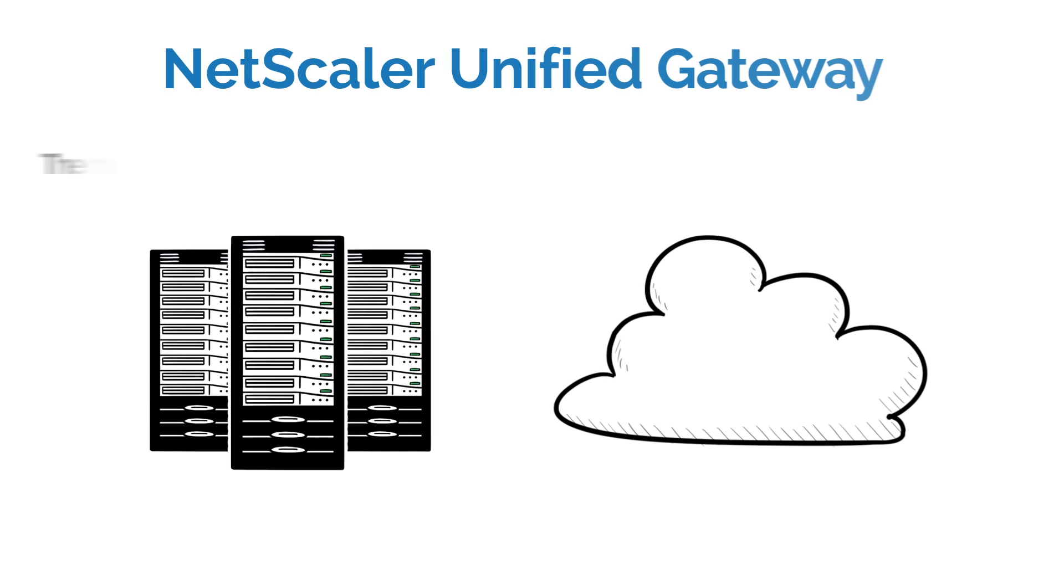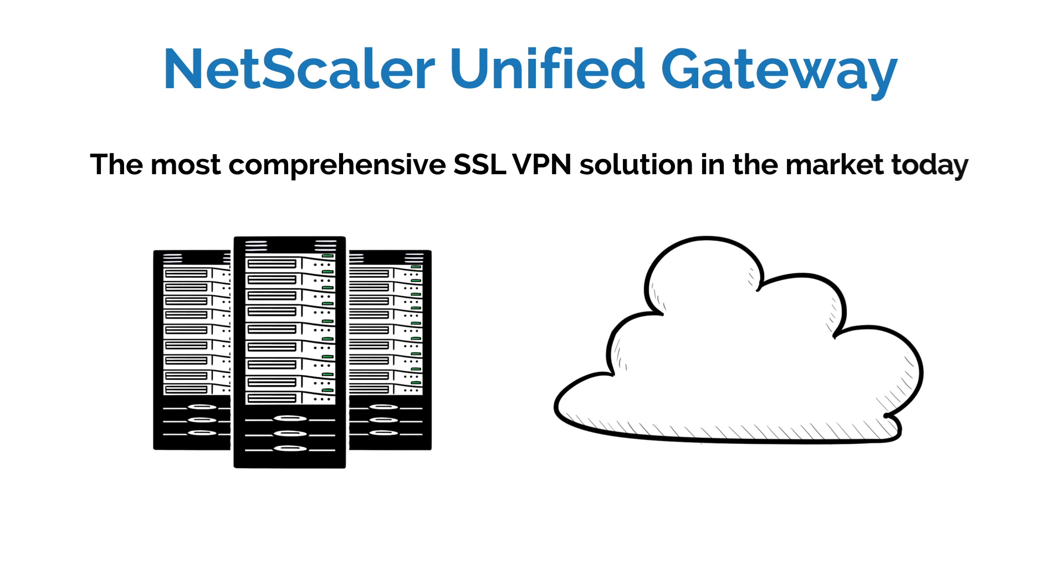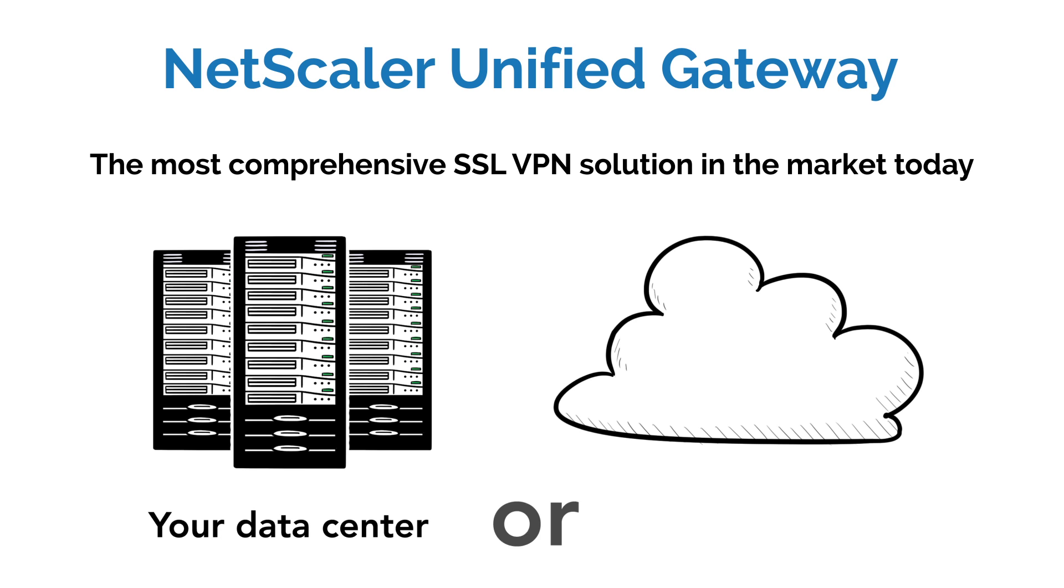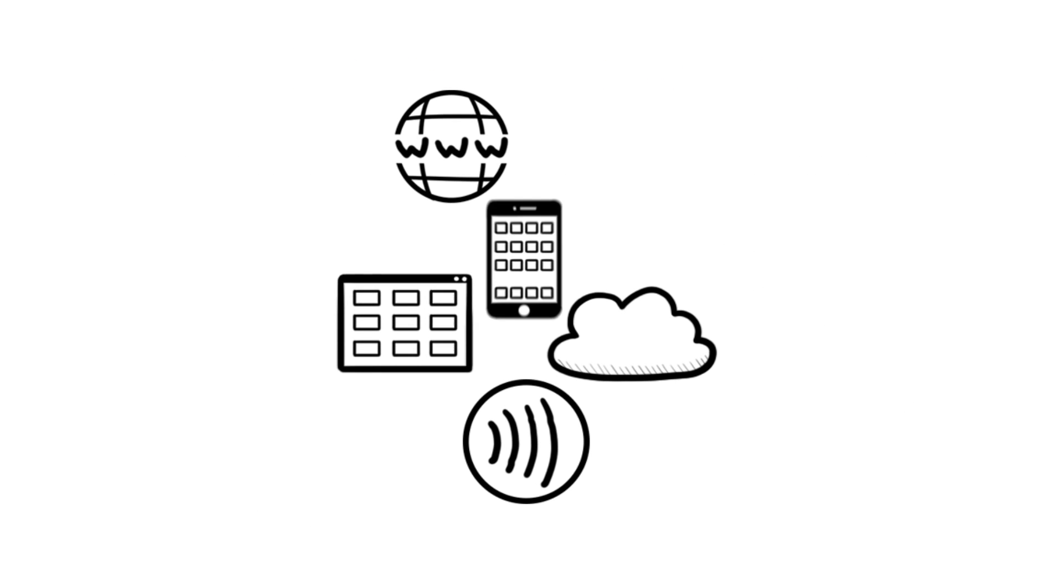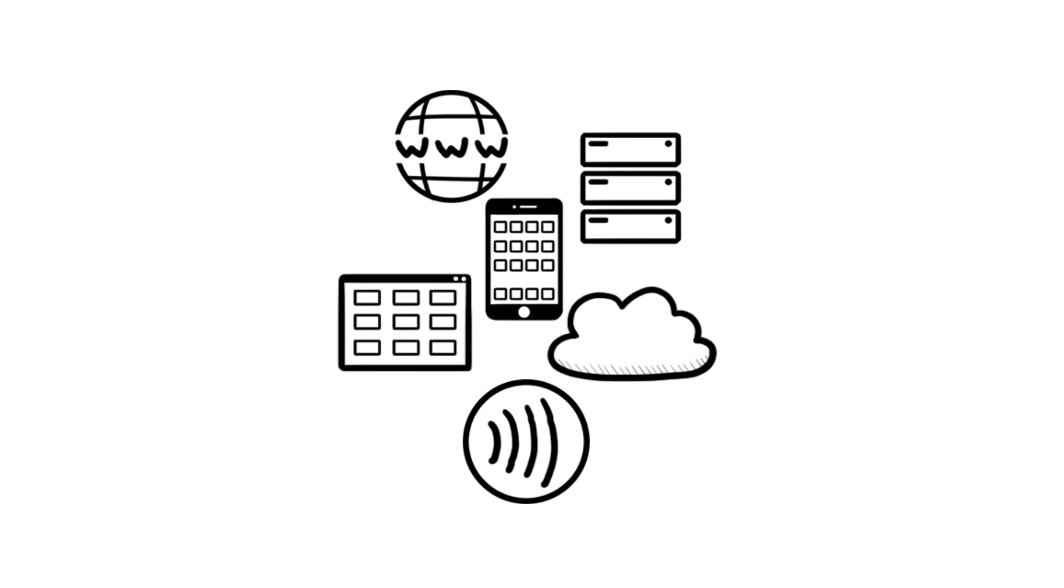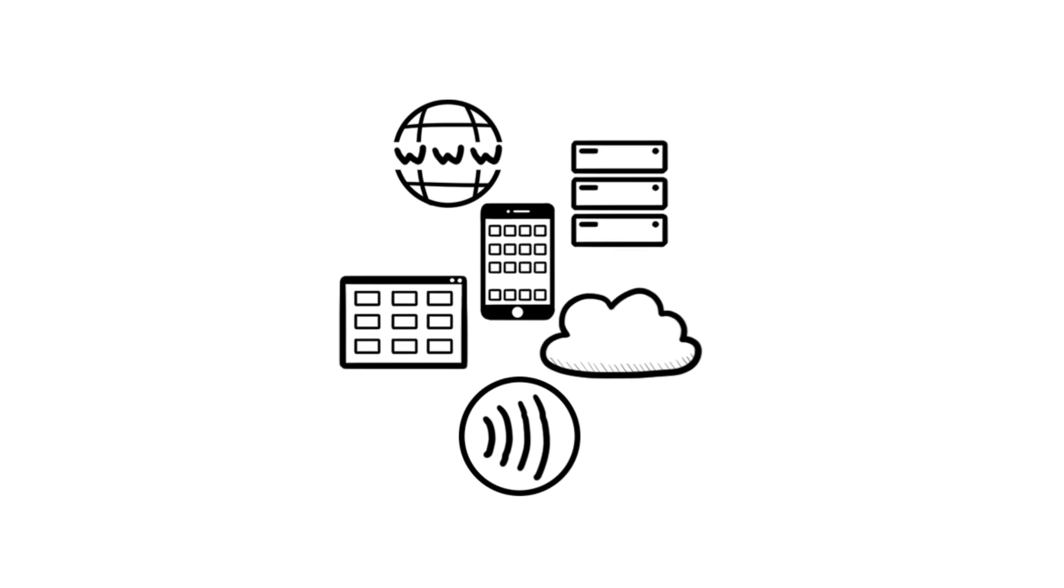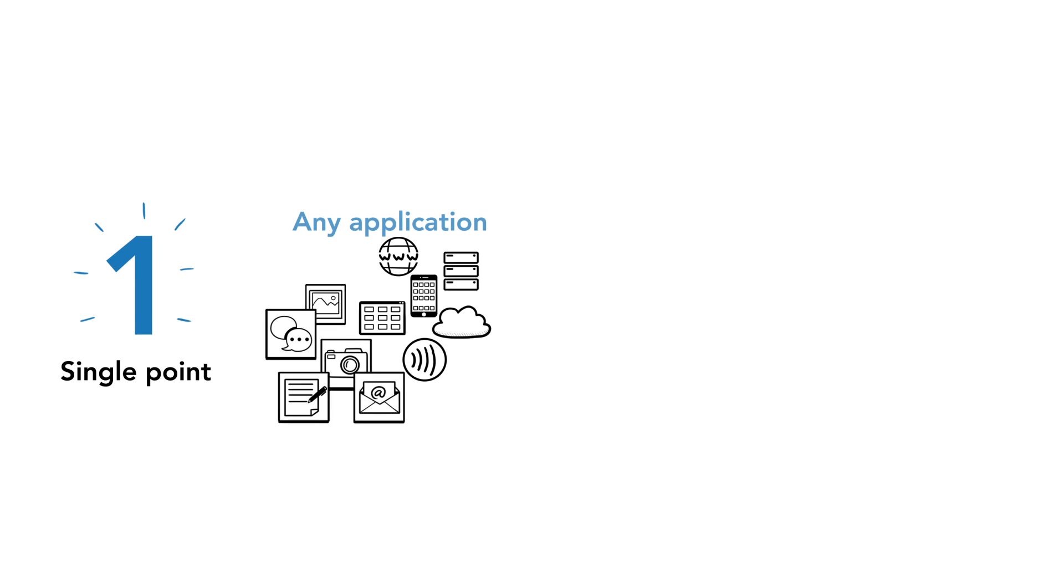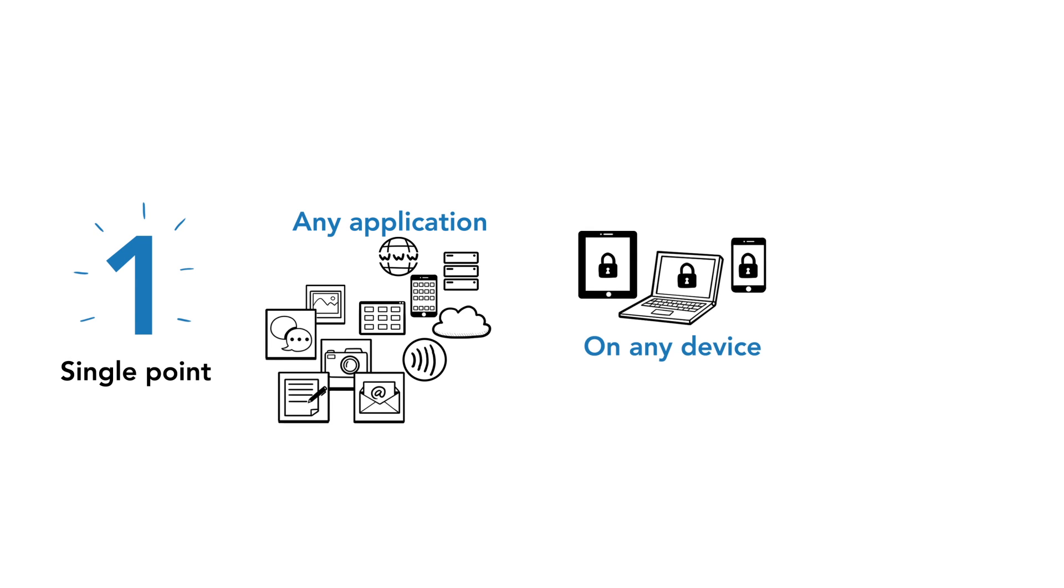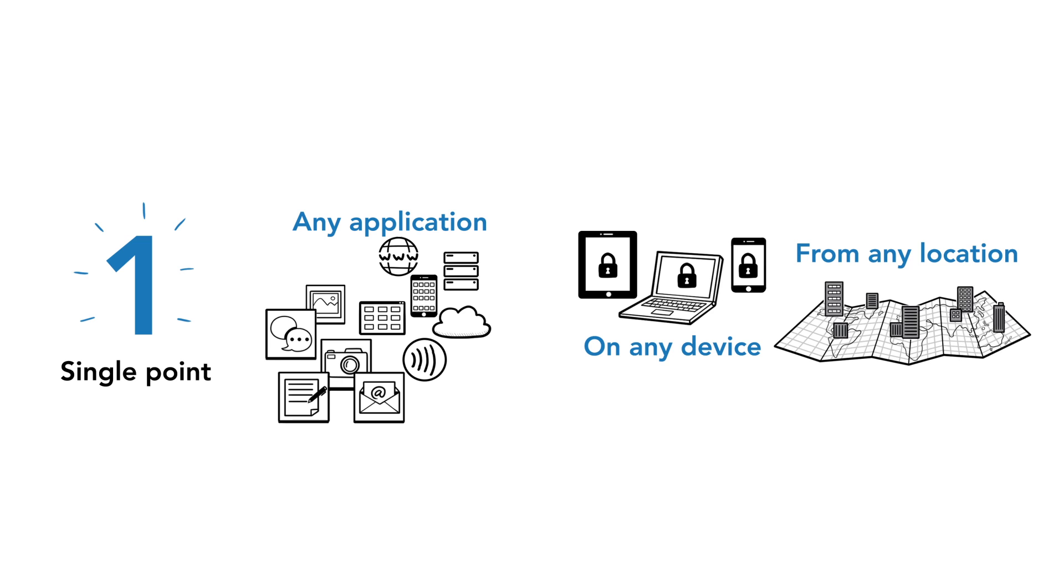NetScaler Unified Gateway is the best remote access solution for any application running in your data center or in a cloud. Whether it be ZenApp or ZenDesktop application, an enterprise or a cloud application, Unified Gateway allows one single point to access all applications securely on any device and from any location.